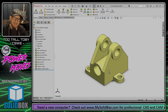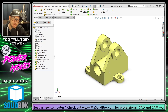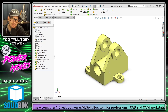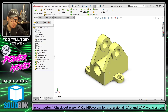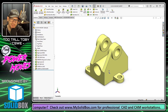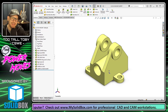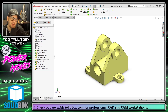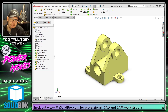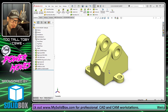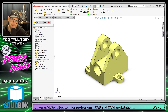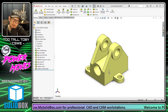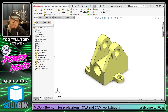Hey, what's up everybody? Too Tall Toby here and welcome to another episode of Power Moves with Too Tall Toby. Today, we're going to show you a really cool trick you can use in SolidWorks to help get into and out of sketch mode a little more quickly.